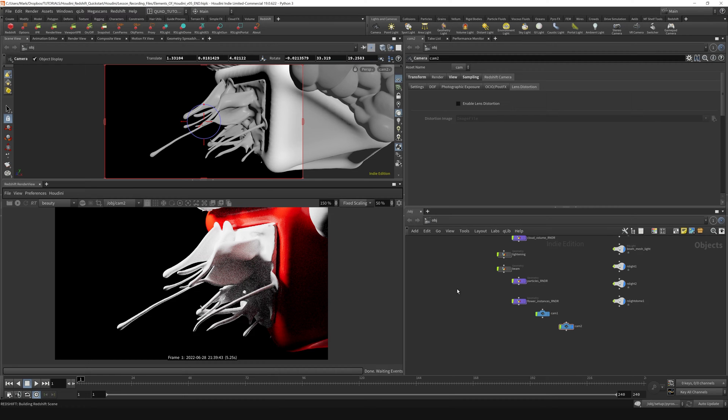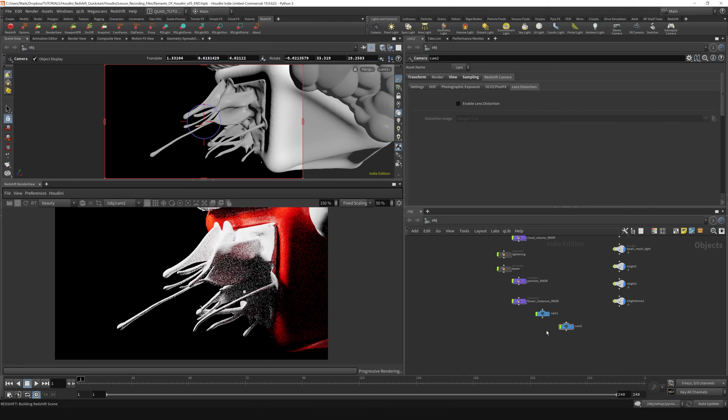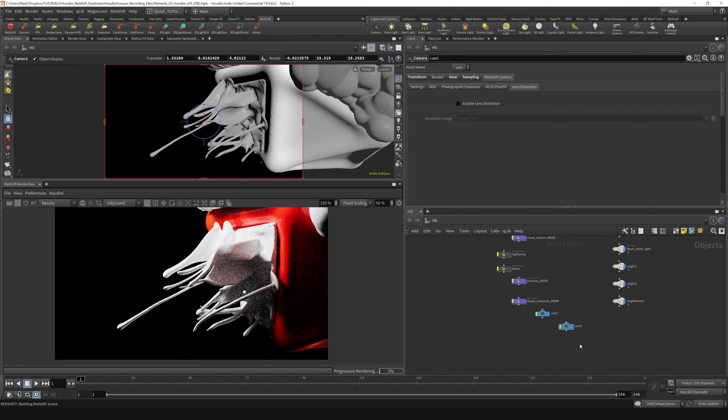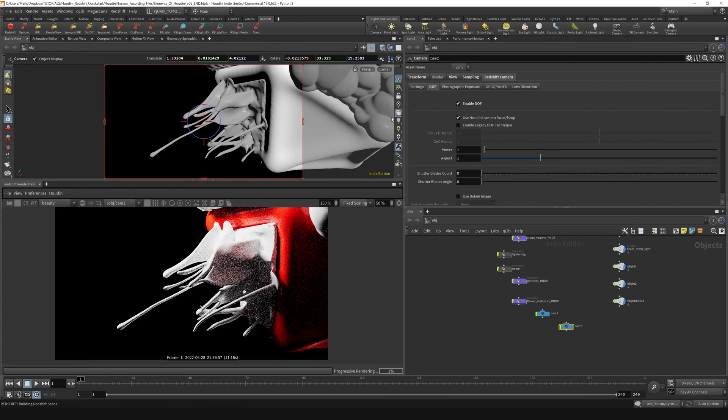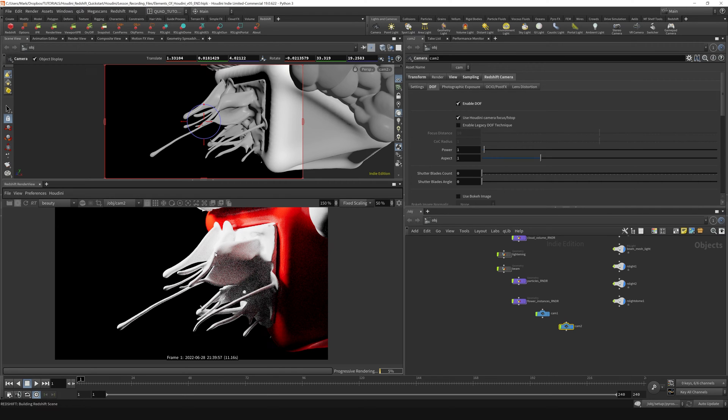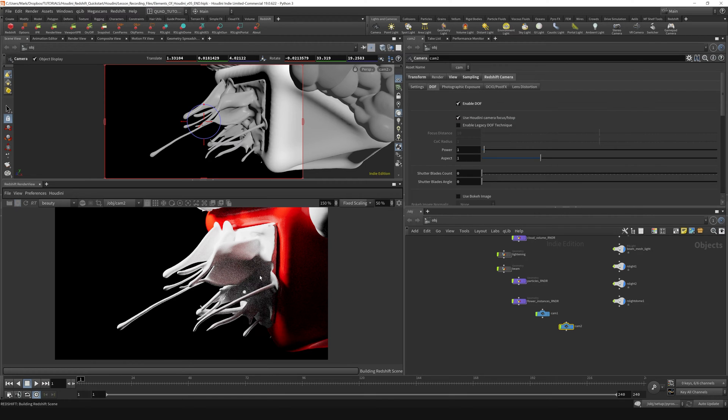The next thing I want to do is actually get the depth of field turned on for this. So on our camera, if we go over to the Redshift camera tab, down to the depth of field settings here and say enable depth of field, nothing's going to happen at first. That's because the renderer needs to be restarted in order for depth of field to take effect.